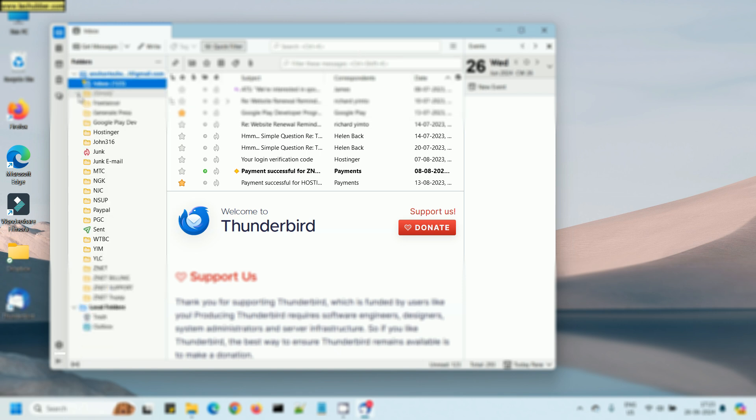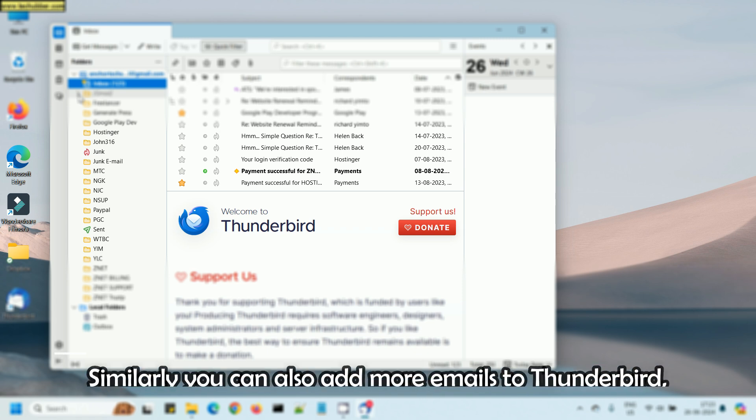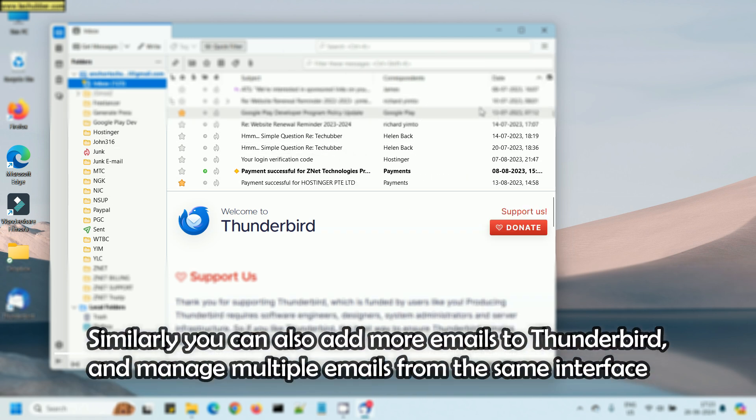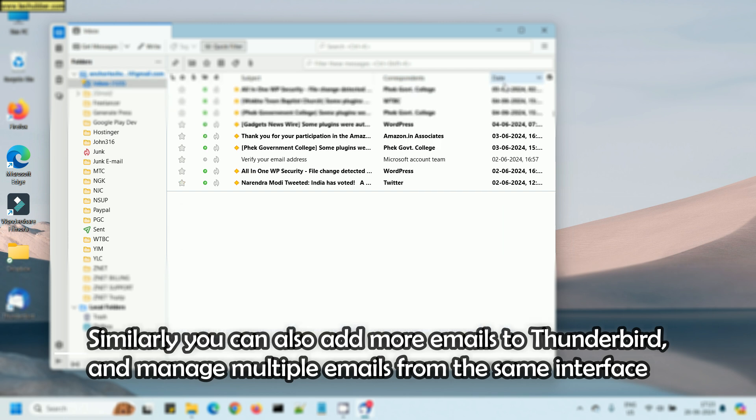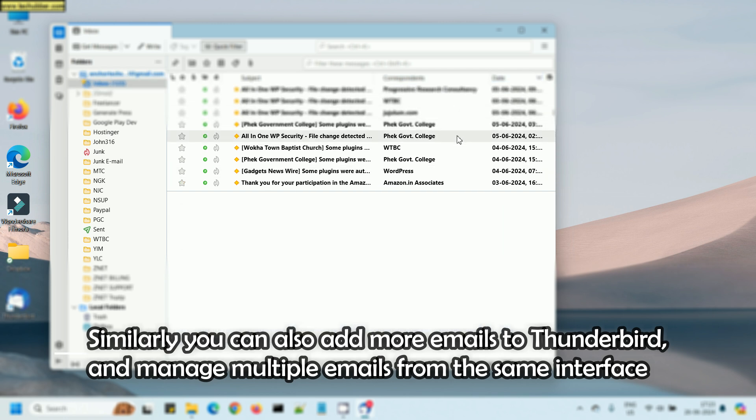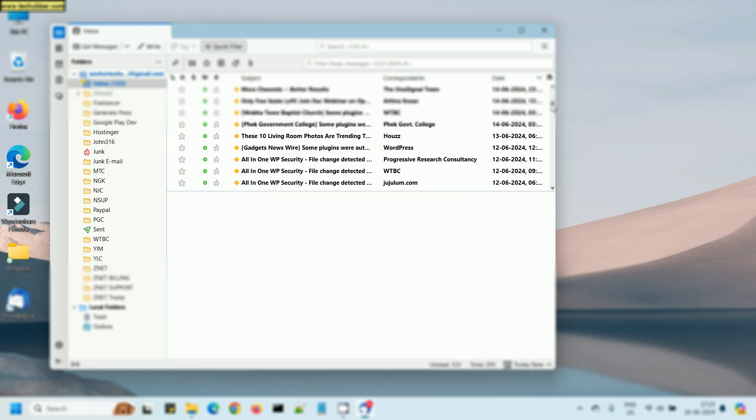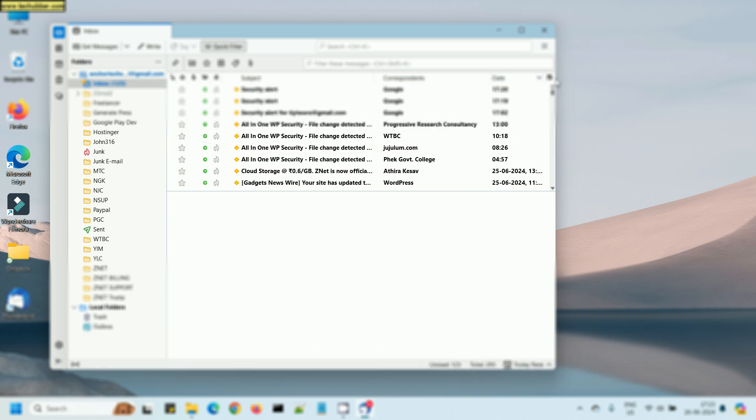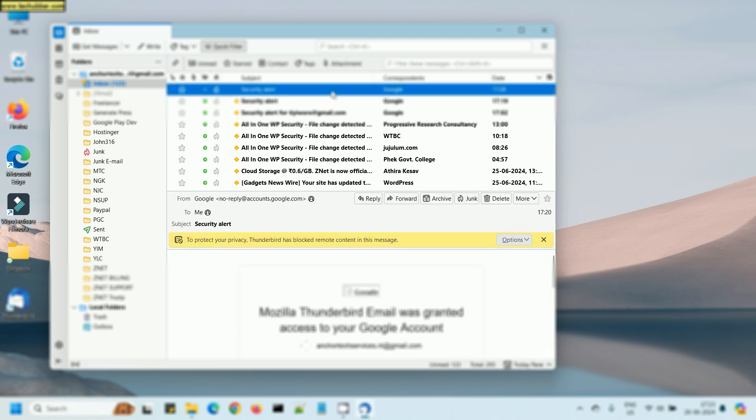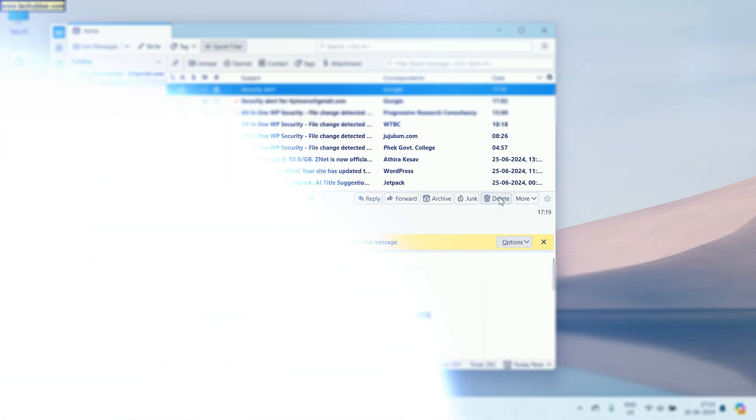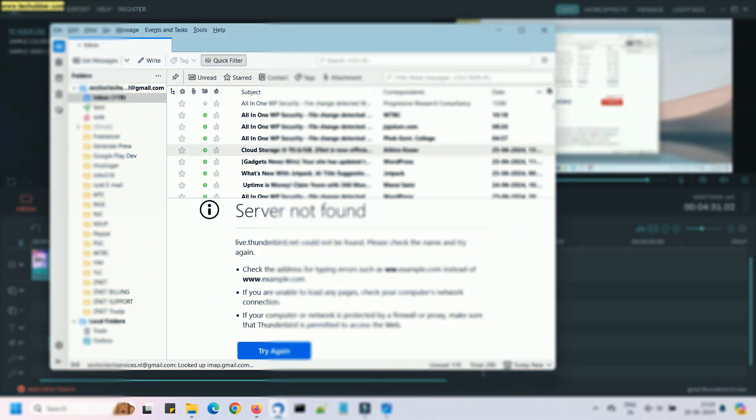As you can see, I have emails already from Gmail in Thunderbird. Likewise, if you want to add more email addresses in Thunderbird, you can do so by following the same process, and you will be able to manage multiple accounts in Thunderbird without leaving Thunderbird.